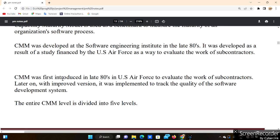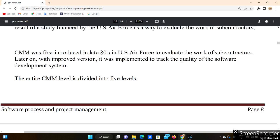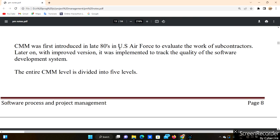CMM was developed at the Software Engineering Institute in the late 1980s. It was developed as a result of a study financed by the US Air Force as a way to evaluate the work of subcontractors. CMM was first introduced in the late 80s by the US Air Force to evaluate the work of subcontractors, and later improved versions were used to track the quality of the software development process.